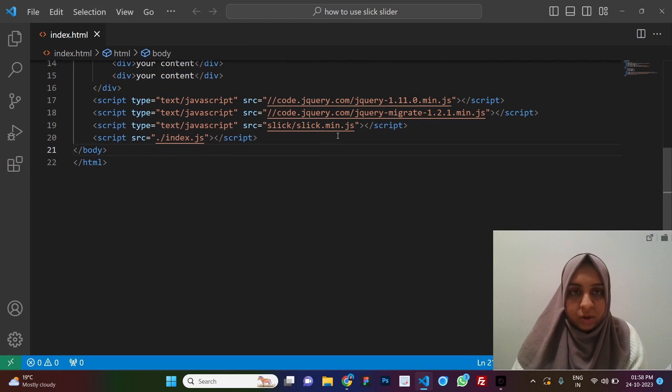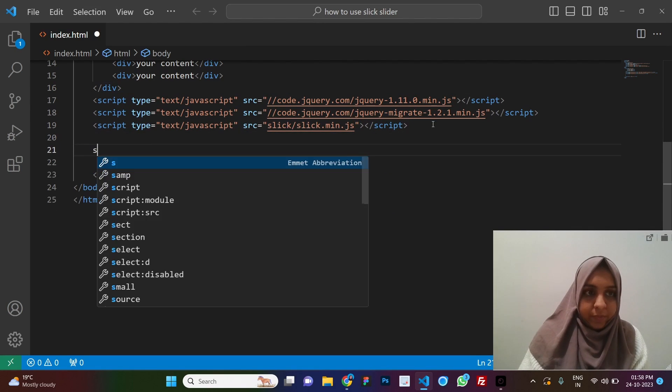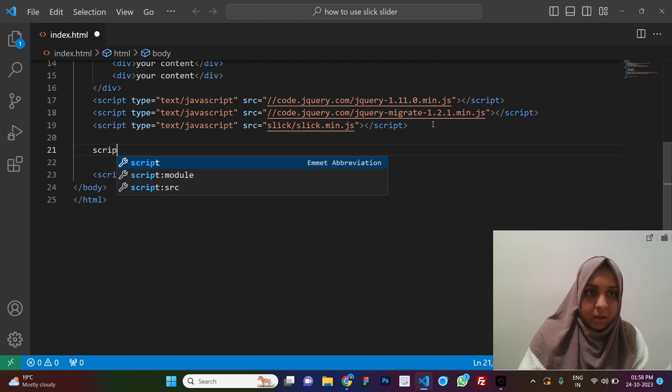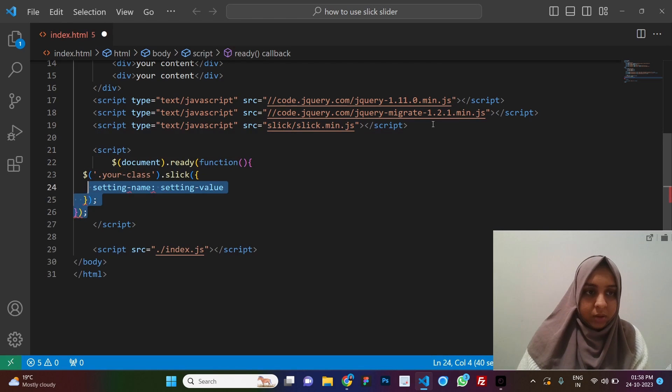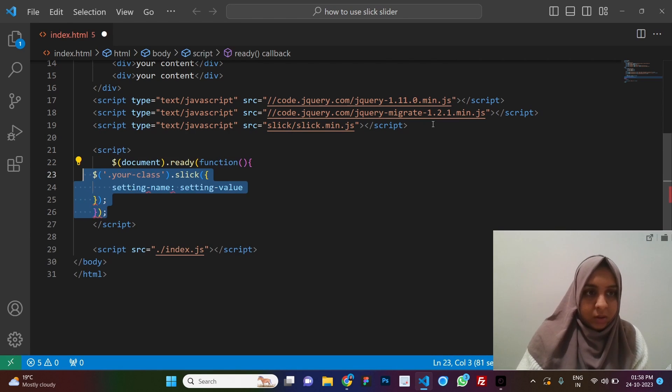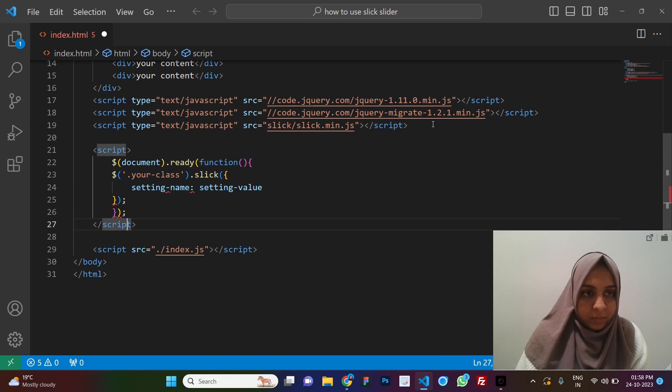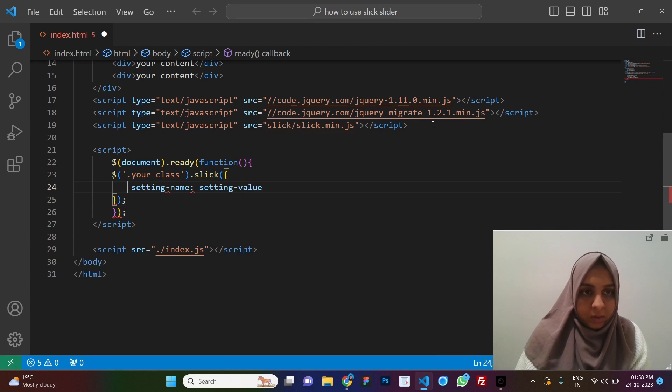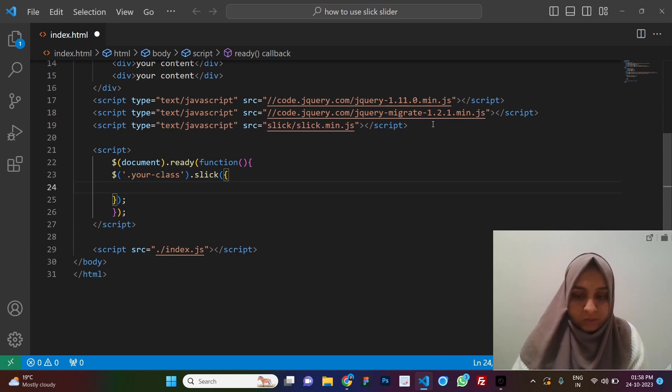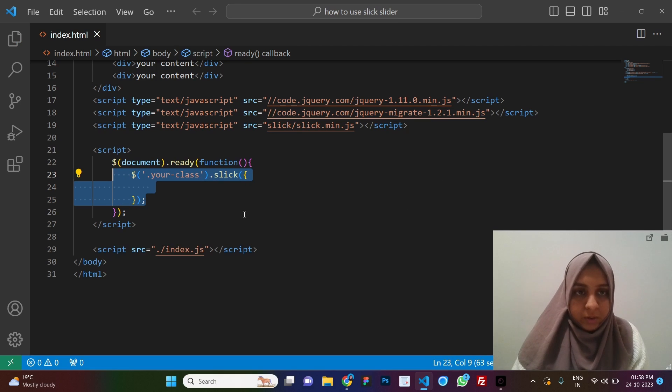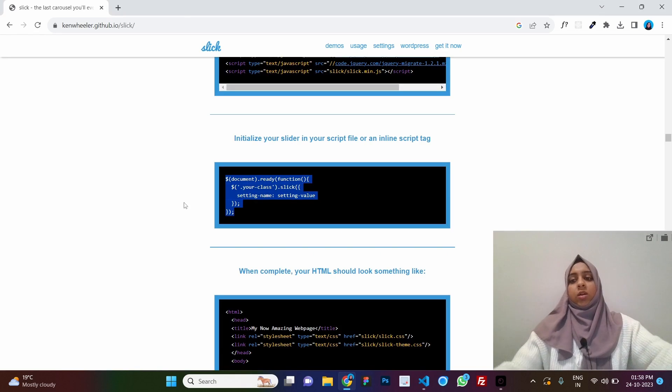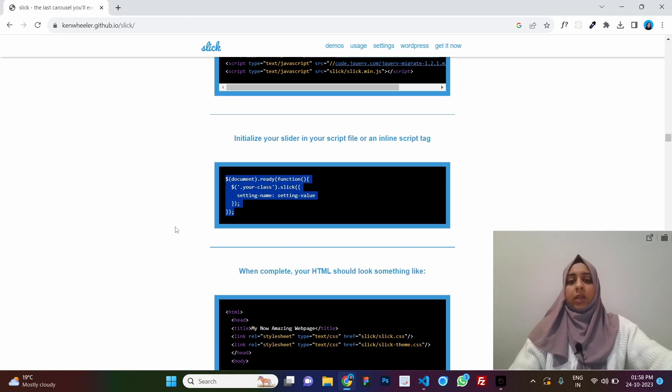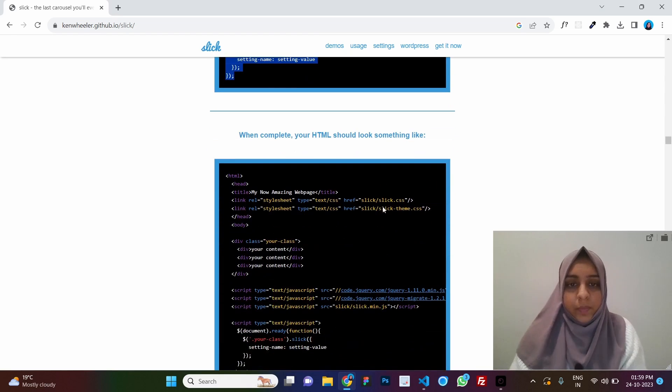And here we need jquery and we need the slick. Let's just copy all of these and just paste it above our script tag. Either of these are not going to work. We replace them in the end with the CDNs. And here is your initialization. So let's add our script tag and just put this in here.